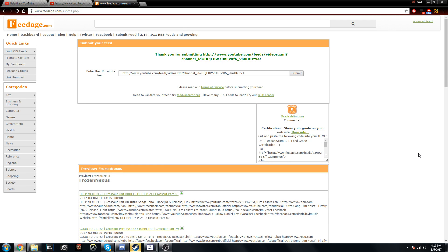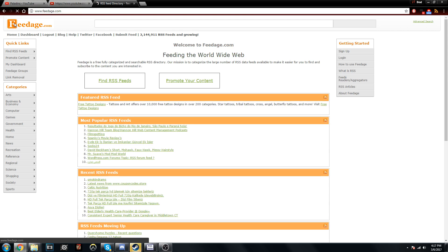Hey guys, Frozen Access here, and today I'm going to be showing you how to first find your RSS feed for your YouTube channel and then second submit it to Feedage, like this website right here.